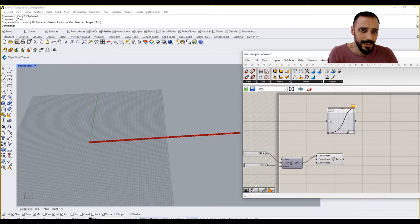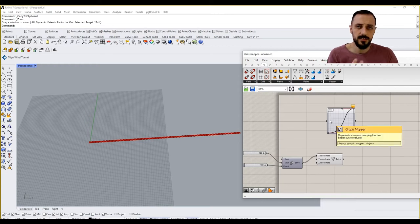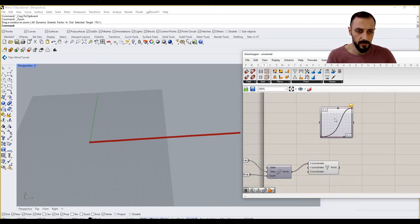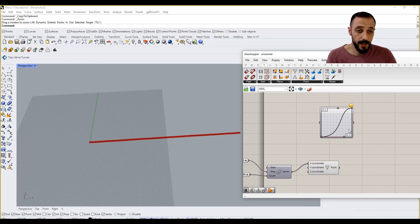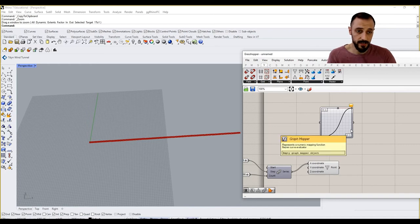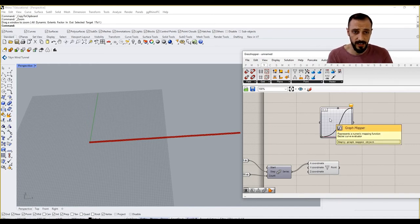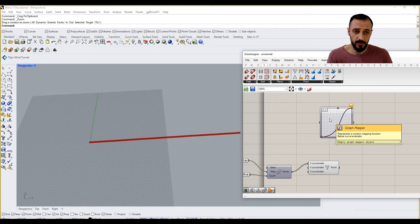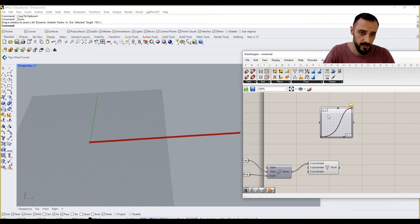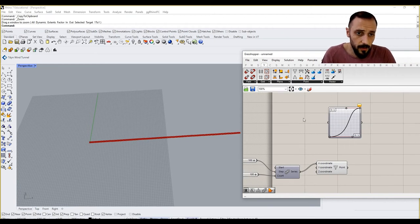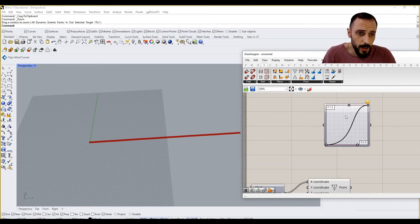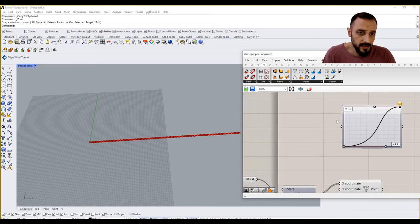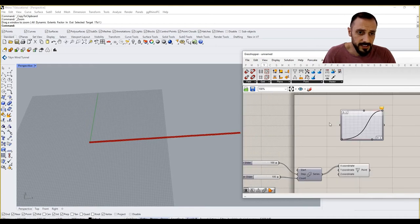As I said at the beginning, what I need is I need to convert these points, convert these values into values that I want to change in the Z direction. However, first I need to divide this graph into the number of points that I'm having.